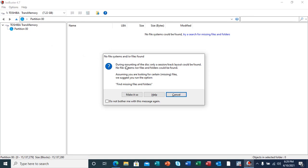The one that was not showing any properties in our properties pane. I'm going to select this Toshiba Transmemory. Here it's going to pop up a message box telling me that there is no file systems or no files found. The message reads, during mounting of the disk, only a session or a track layout could be found.